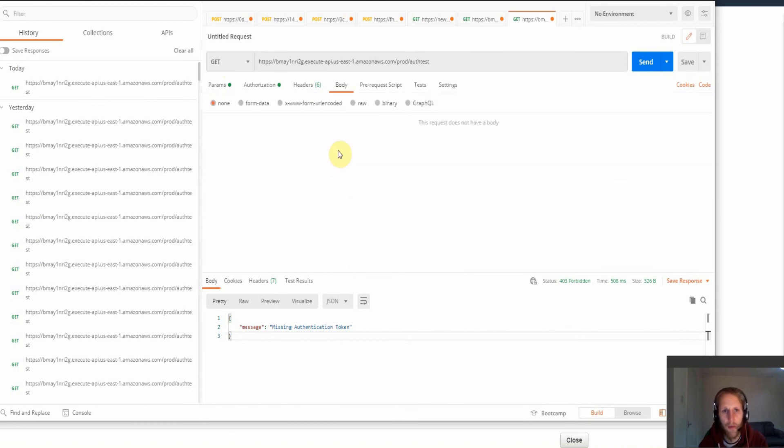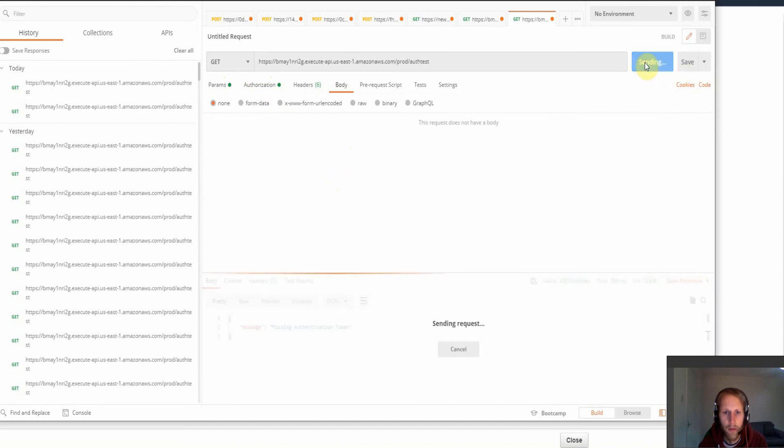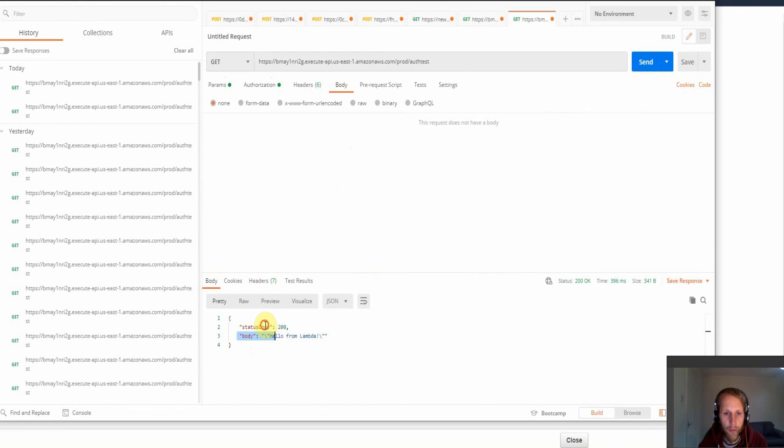And then once you've placed those keys in the authorization tab, you can then go ahead and click send. And then we can see we've got our status code for the 200 and the message back in the body of Hello Lambda.